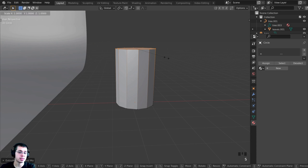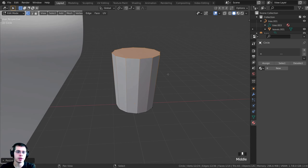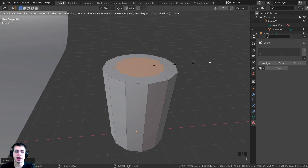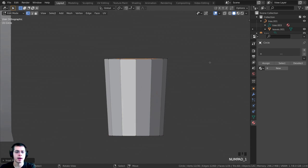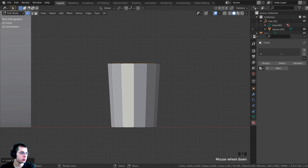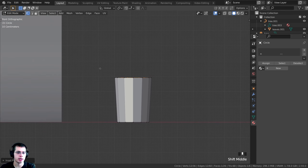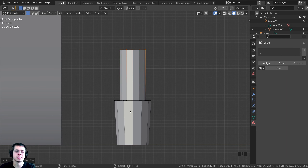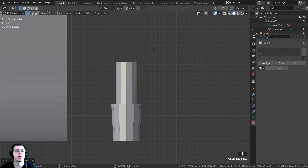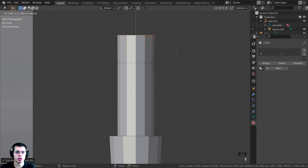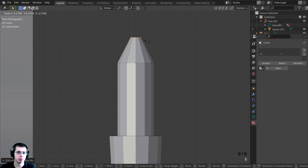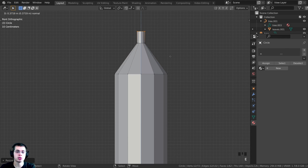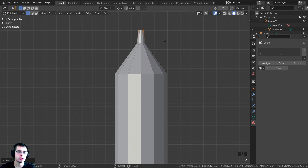Press I to inset the face — put a face inside a face — and make it a bit smaller. Press 1 on the numpad to go to side view. Press E to extrude up; this will be the lit part and the base below it. Press E to extrude again, then S to scale and bring it down. Press G and Z to move it down. Extrude again and scale down further, giving the light its tapered shape.